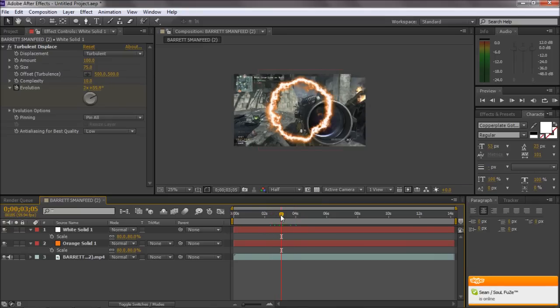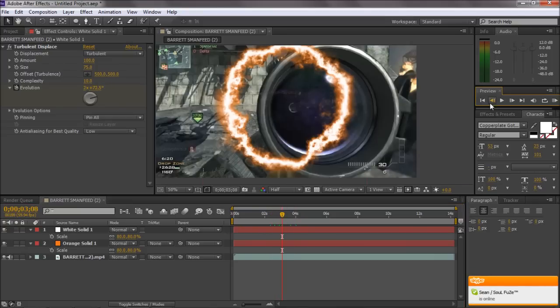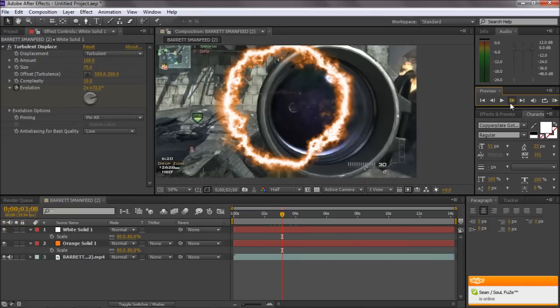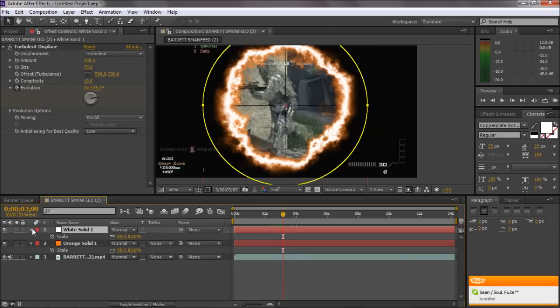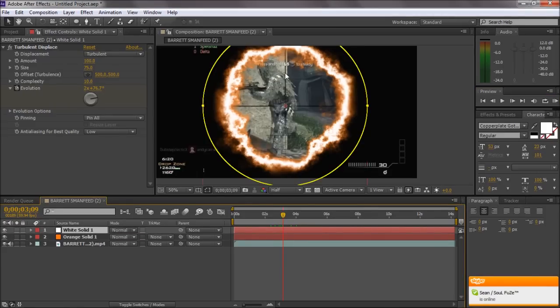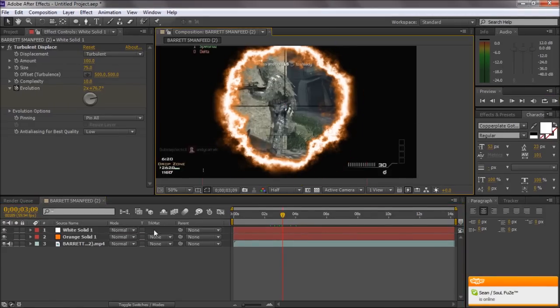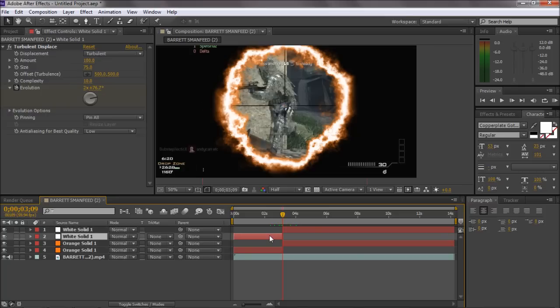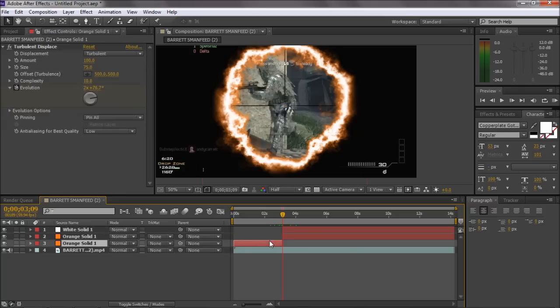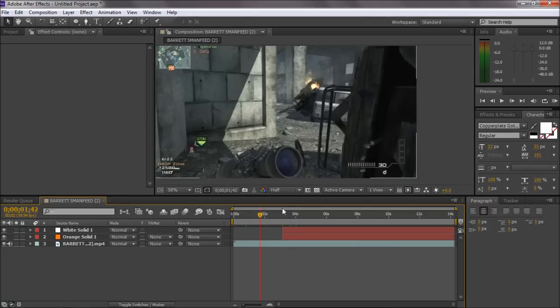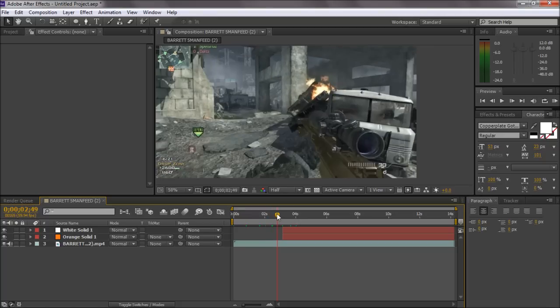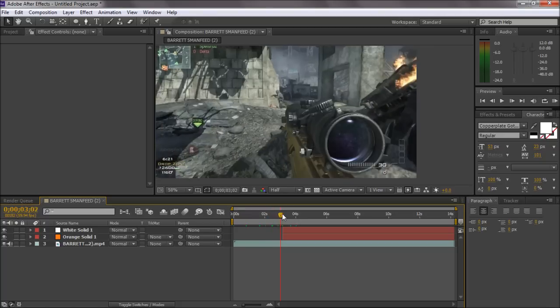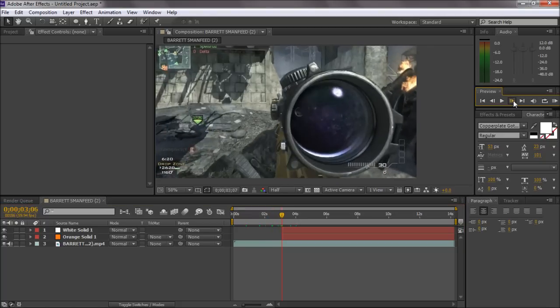Then what you want to do is you want to scroll through now and go frame by frame until you get until he's in scope. So once we're in there you just want to click Ctrl Shift D and delete these two because he's not in scope at this duration. So as soon as he gets into the scope it will appear.